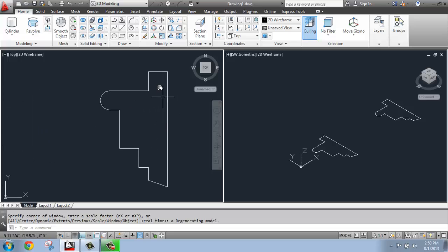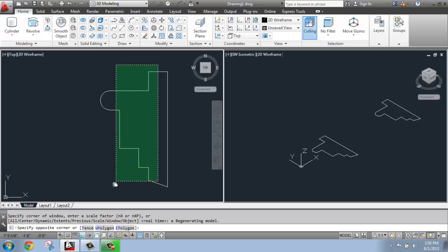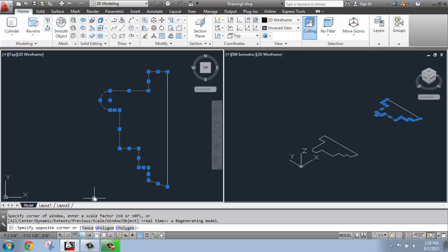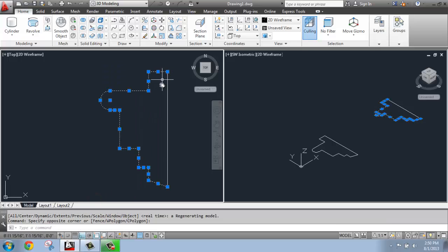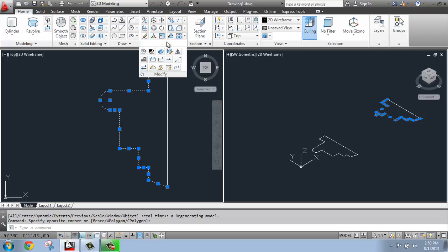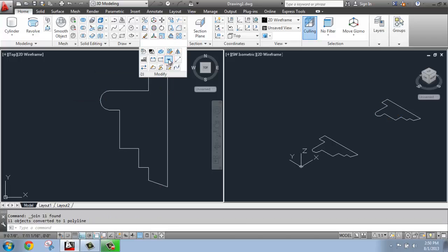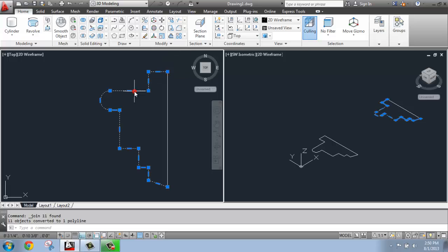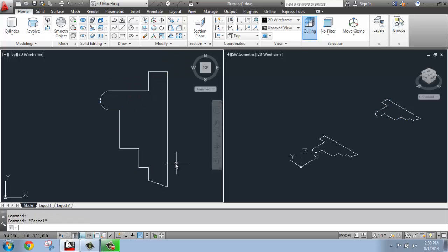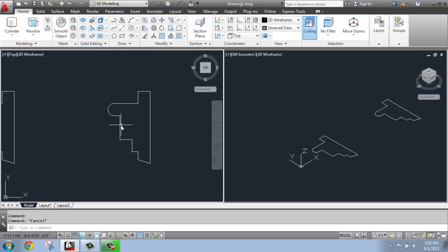I'm just going to lost everything there for a second, so I just did a zoom all. So to join this all together, I can select all of this line work, except the axis line. I don't need that to be part of it. And then I can just do a J for join, or go to modify and find join. And now this should all be connected together into a continuous polyline to make a solid.